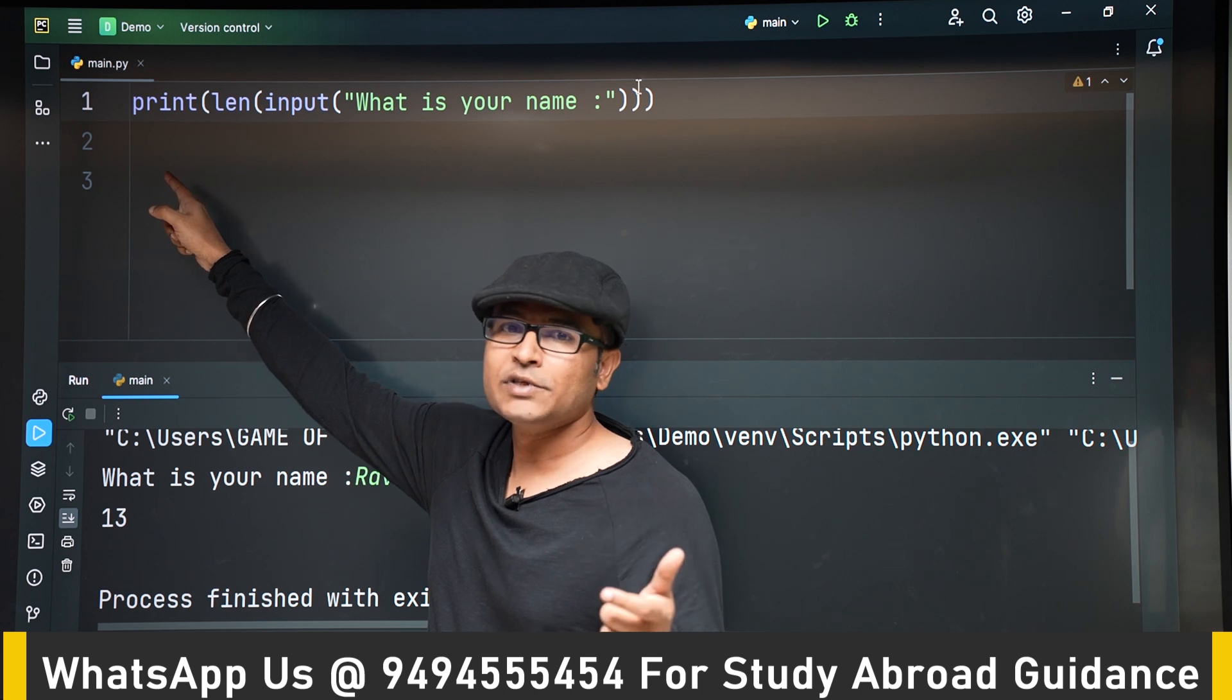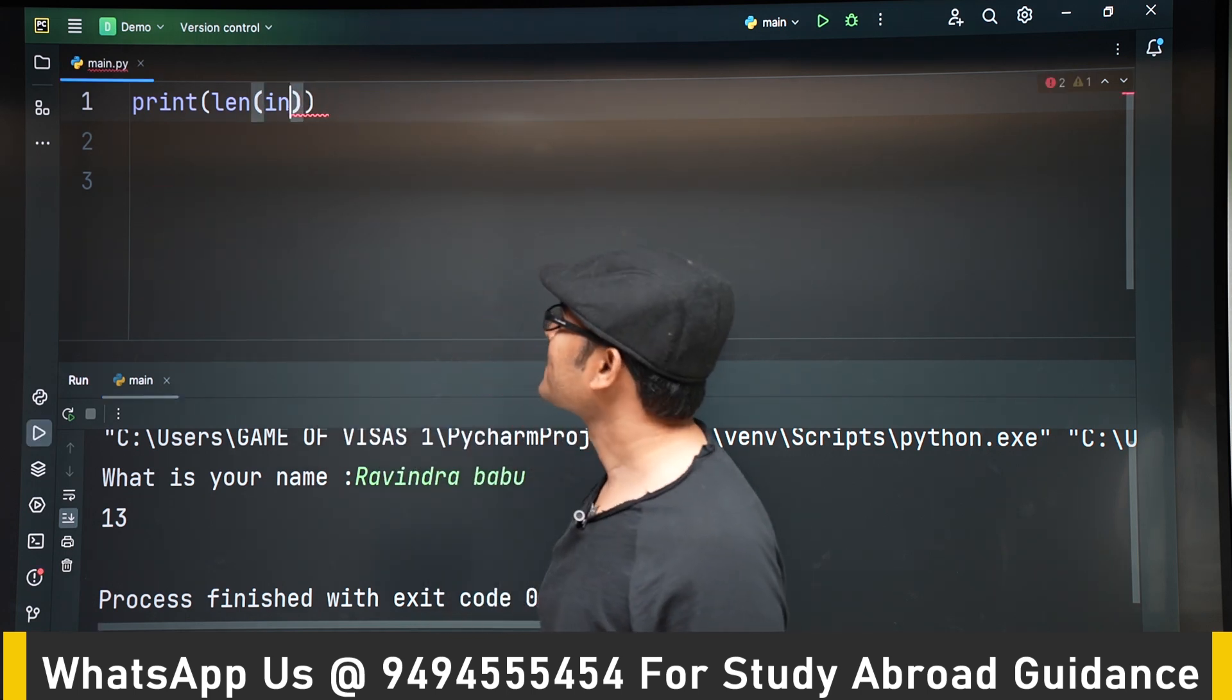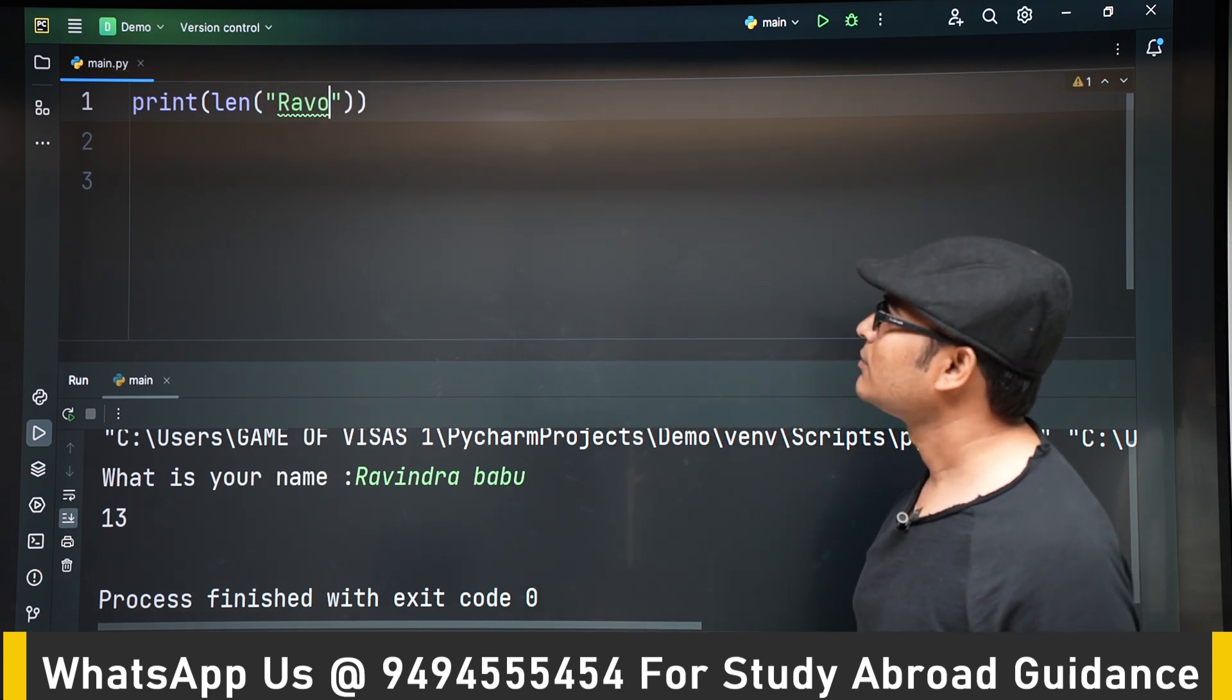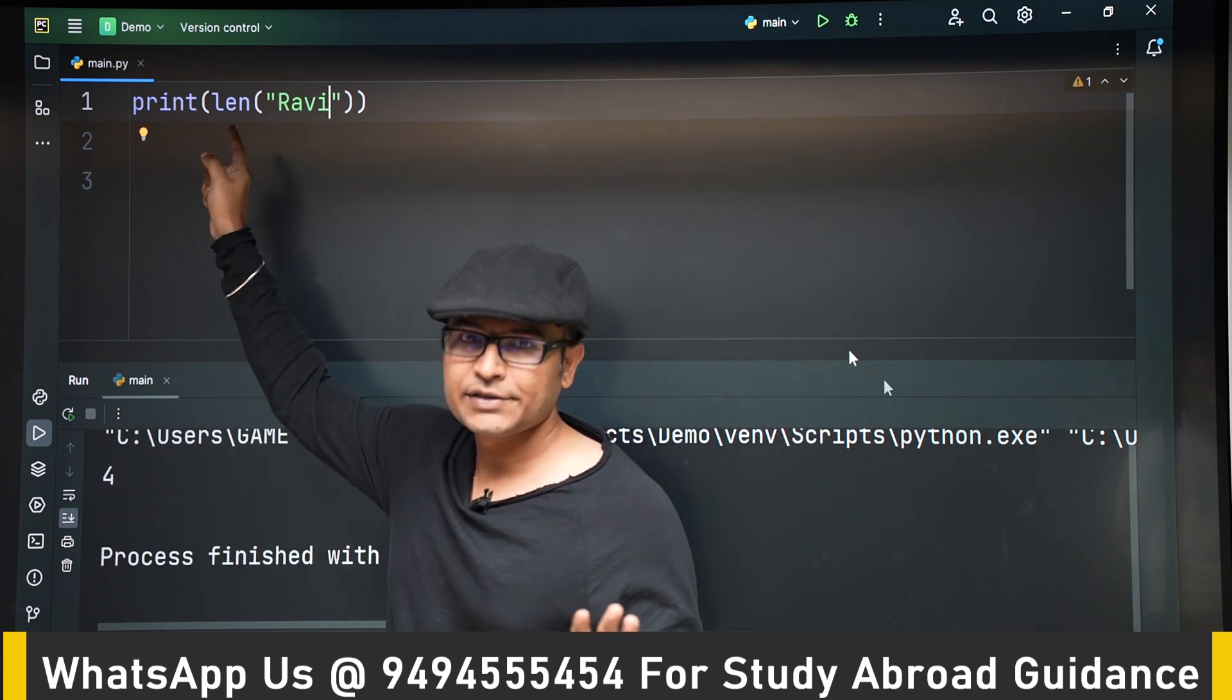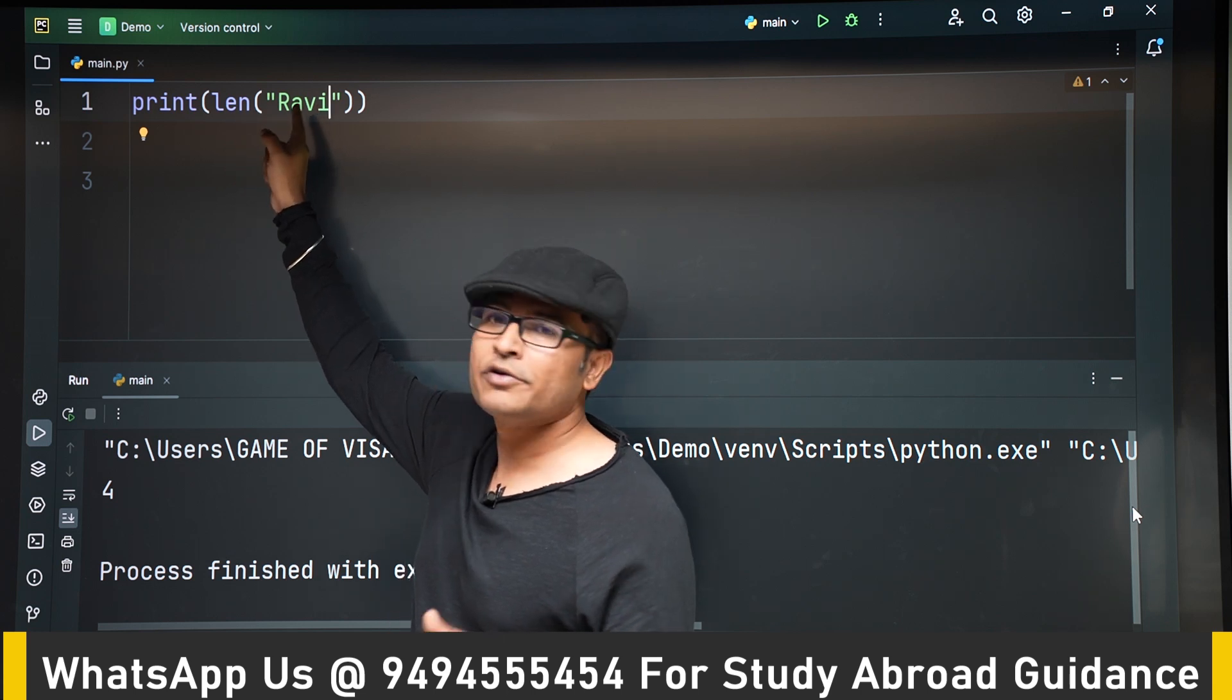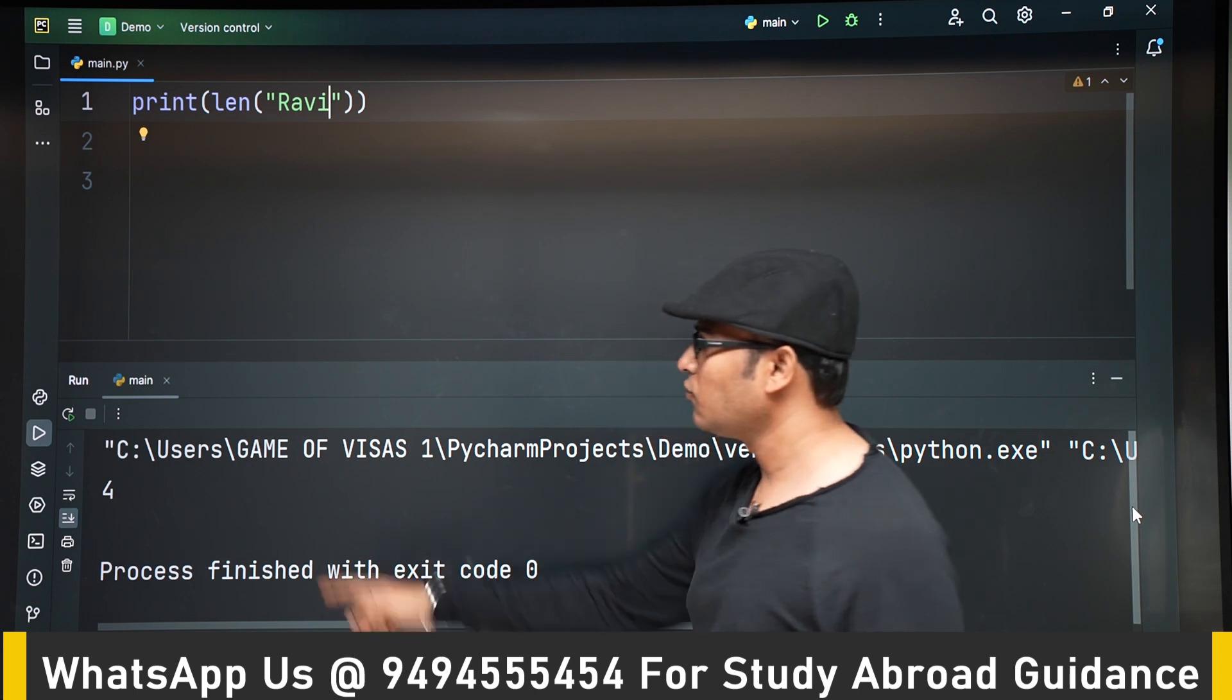Now we will be able to understand it. 'Ravi' is a string of four characters, and I am using the length function. So length is going to return four, and print is going to print it. Okay, so four is going to be printed. So like this, you can use the length function to find out the length, and length